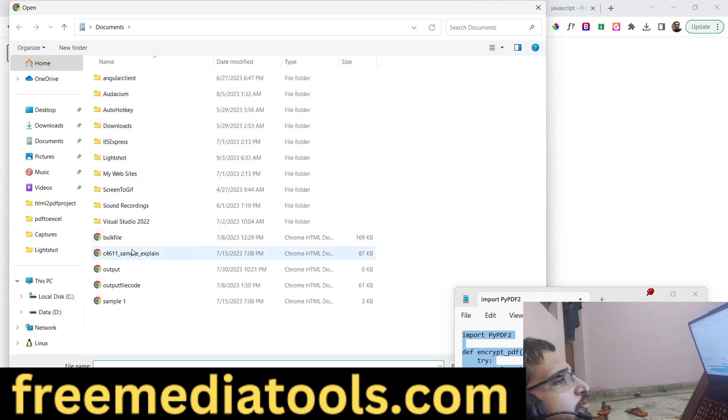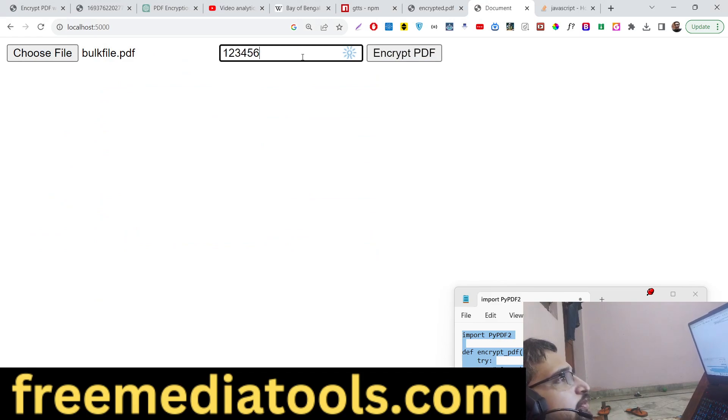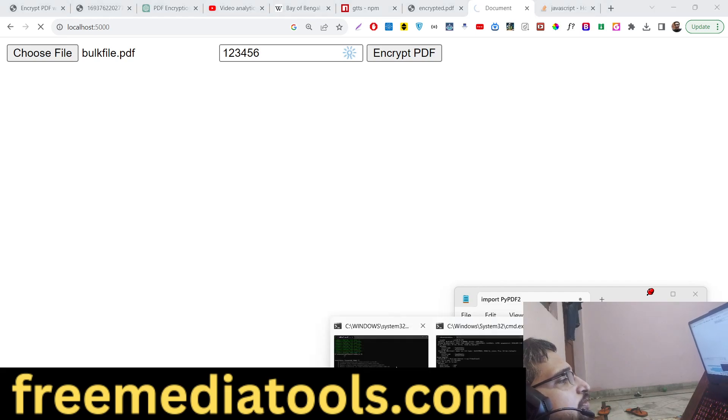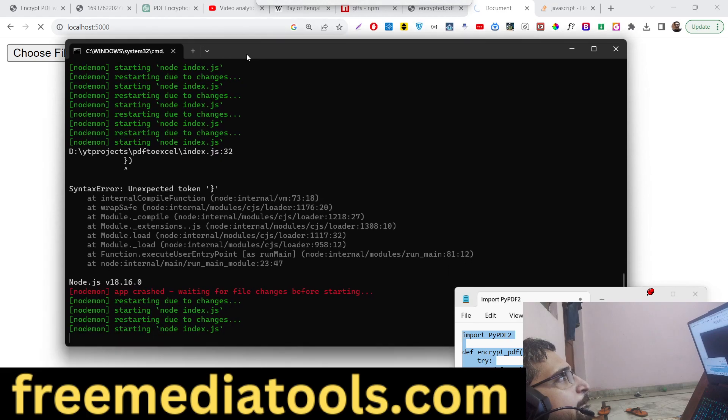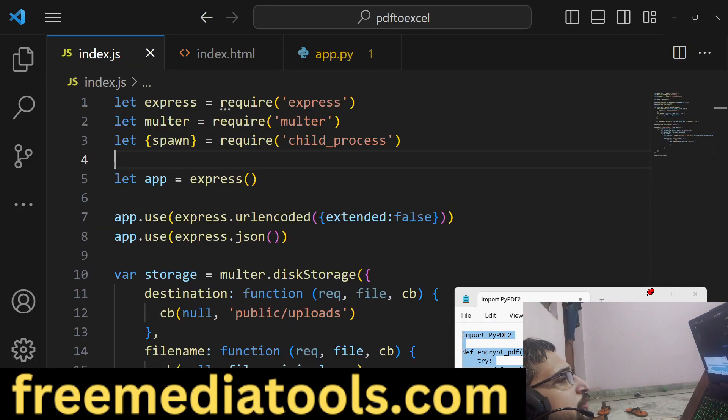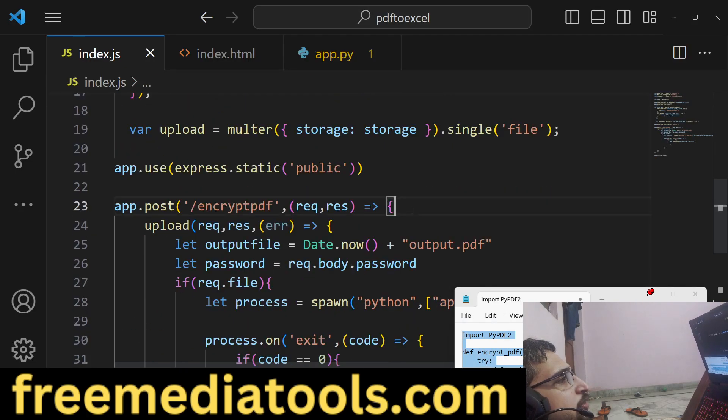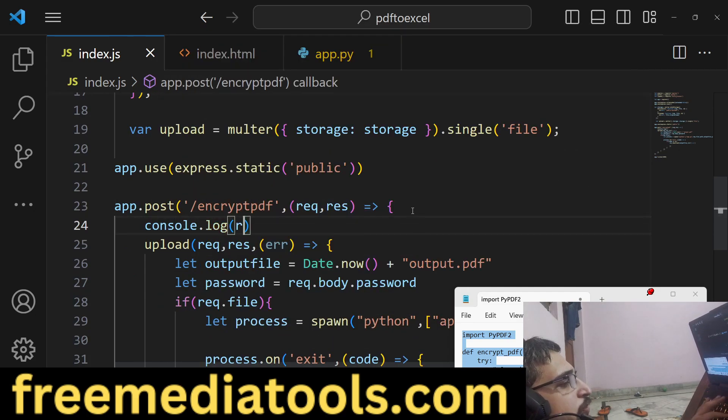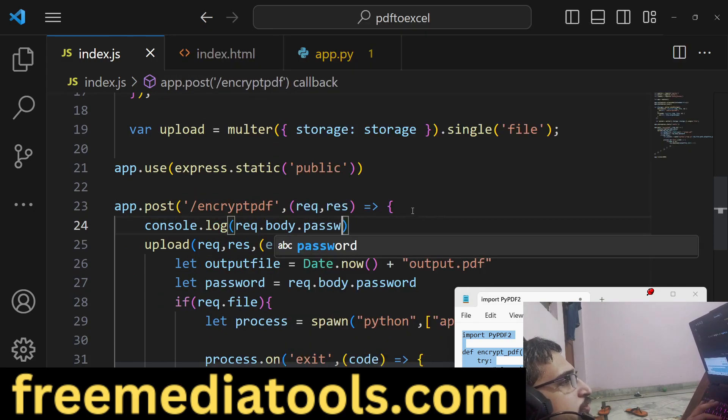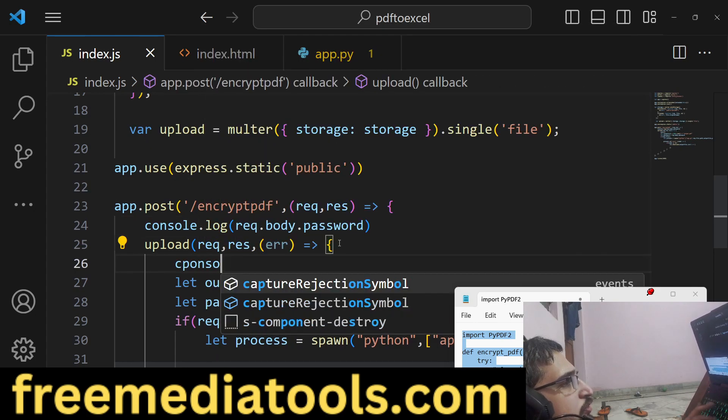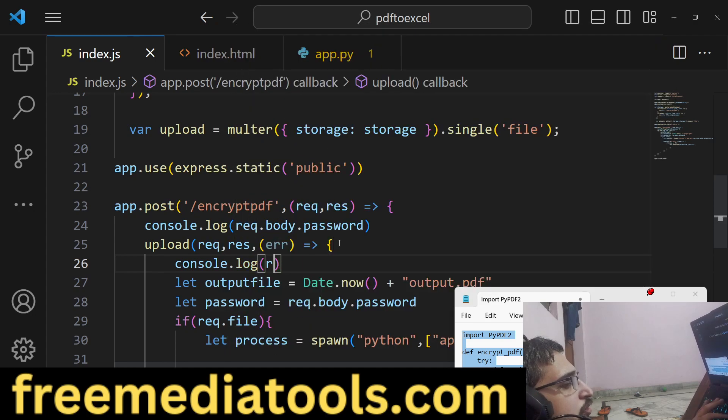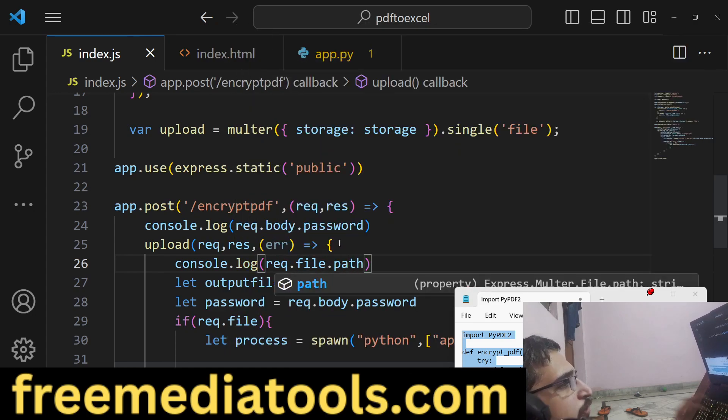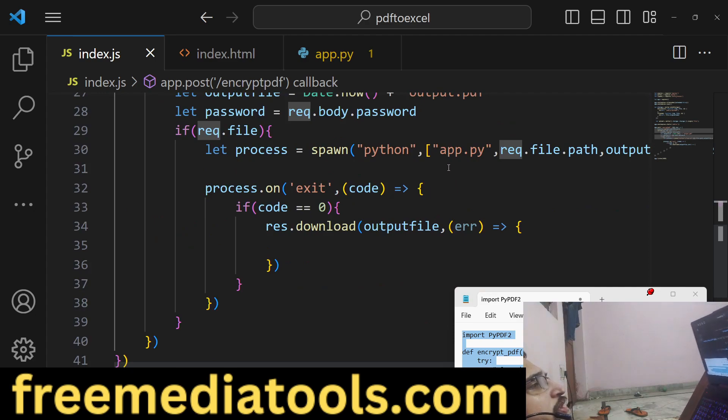If I choose the file, enter my password 1 2 3 4 5 6. So if you now see guys, nothing is there. Let me see, first of all console.log request.body.password, request.file.path.